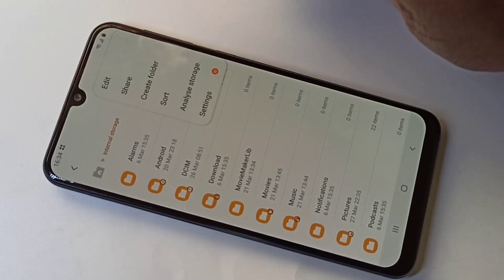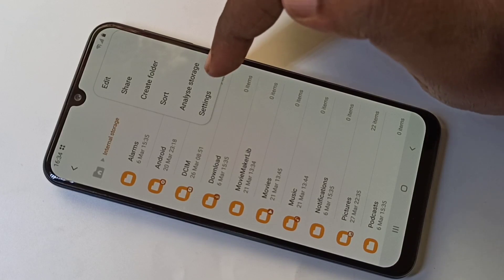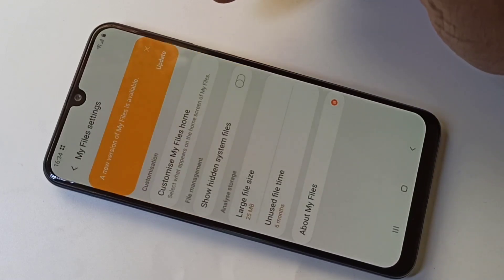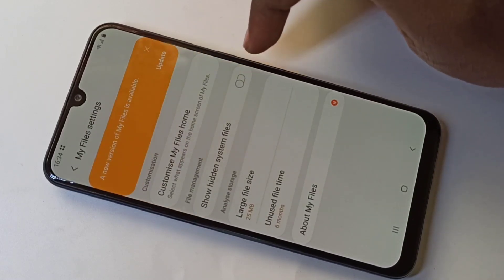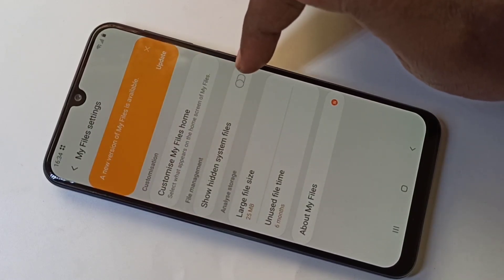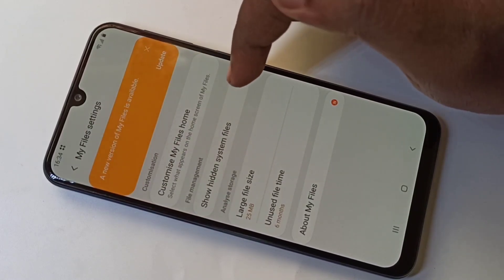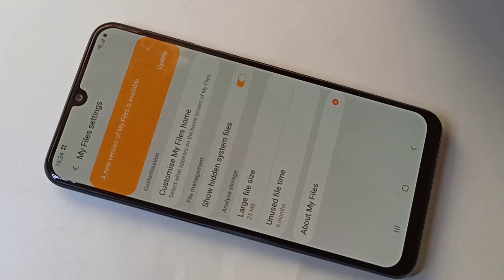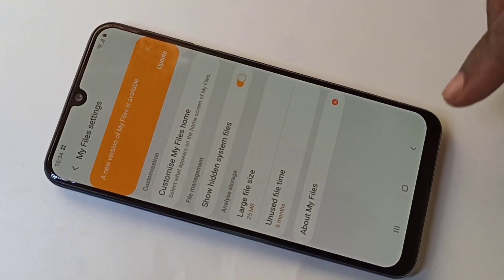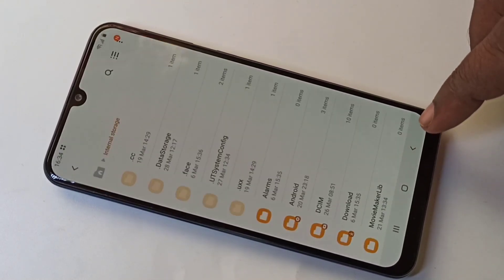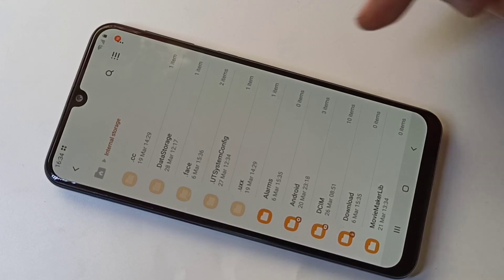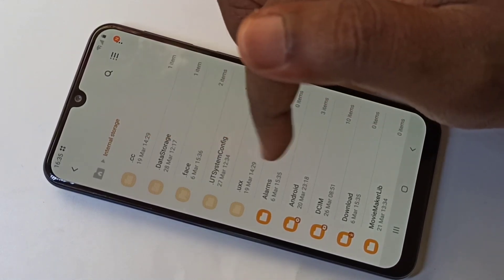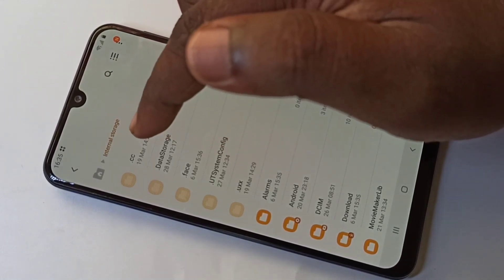Tap on the three dots, then tap on Settings. Enable the option 'Show hidden system files', then go back. Now we can see the hidden files.